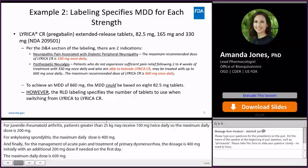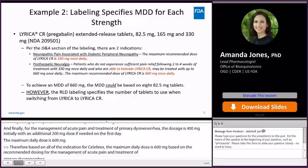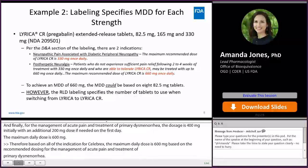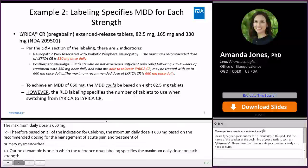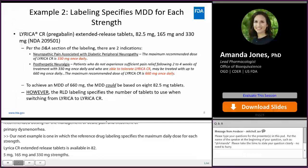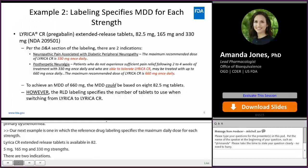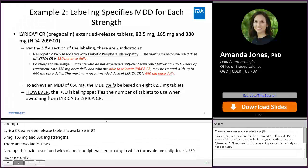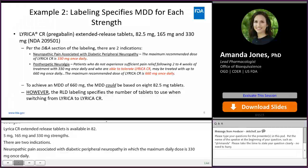Our next example is one in which the reference drug labeling specifies the maximum daily dose for each strength. Lyrica CR Extended Release Tablets is available in 82.5 mg, 165 mg, and 330 mg strengths. There are two indications. Neuropathic pain associated with diabetic peripheral neuropathy, in which the maximum daily dose is 330 mg once daily. For post-traumatic neuralgia, patients who do not experience sufficient pain relief following two to four weeks of treatment with 330 mg once daily and who are able to tolerate Lyrica CR may be treated with up to 660 mg once daily. To achieve a maximum daily dose of 660 mg, this could be based on 8 × 82.5 mg tablets.